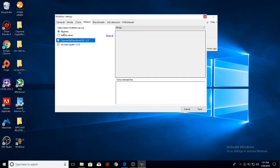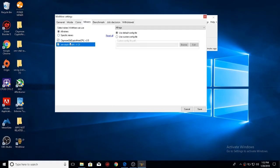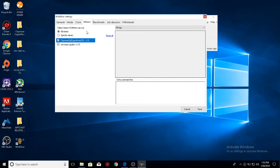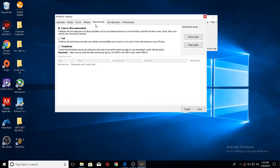Miners. These are miners that it'll automatically install when you hit run. I've already got them installed on my system, so this is just what it loads so far. Now you have the benchmark tab. Express, full, or predefined. Express is what it'll automatically do.